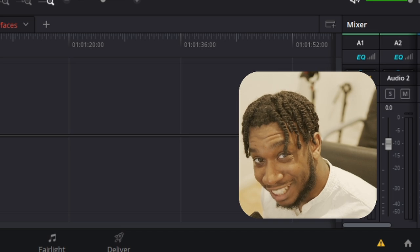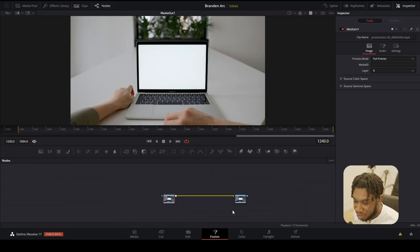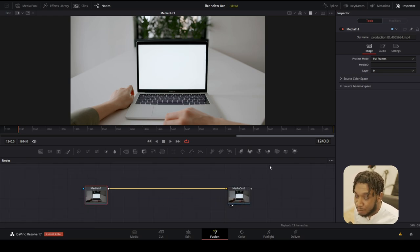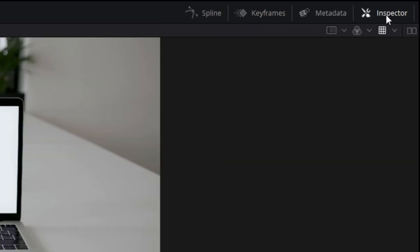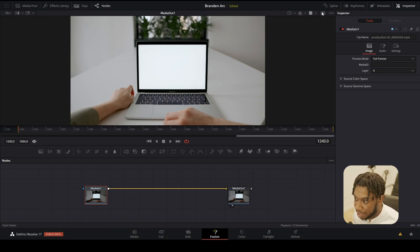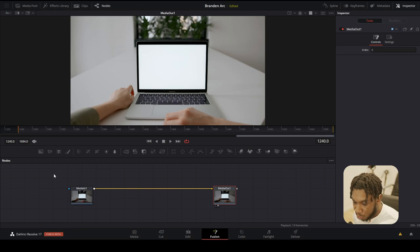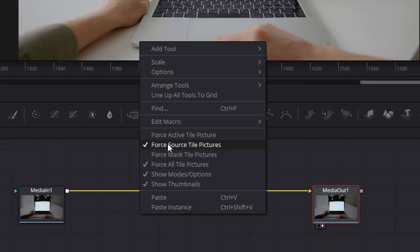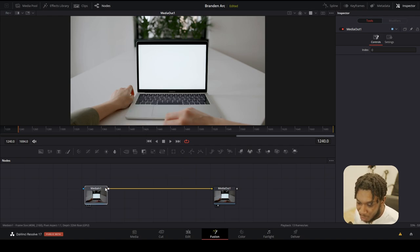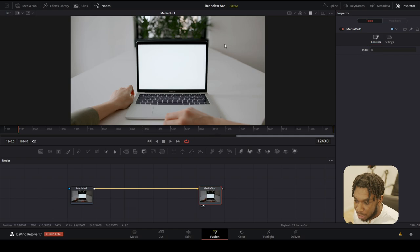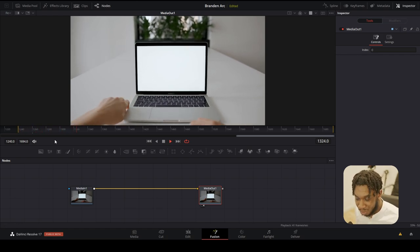Navigate to the fusion page. Your fusion tab may look a bit different to mine, so we're going to spend a bit of time setting this up. Make sure nodes is enabled, make sure all of these are turned off except inspector. To get to one window just click this icon and it'll change to a single viewer. To get big thumbnail nodes, right-click in any empty space around the node area and make sure force source tile pictures, force all tile pictures, and show thumbnails are all checked.